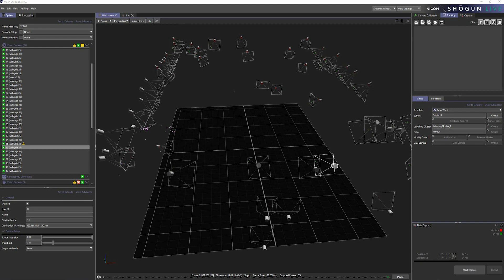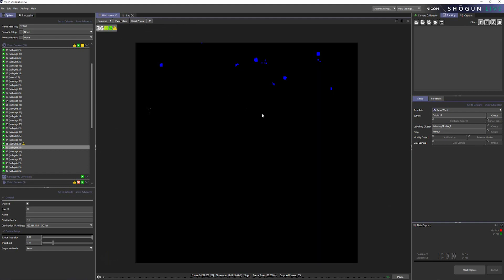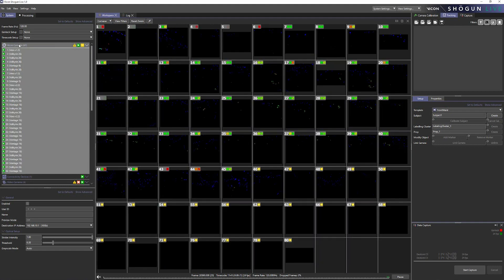So to start, let's come over to our 3D viewport and we're going to change the view from 3D scene to cameras. Now we can see one of our selected cameras, but if we come to the top, we can see all cameras currently in our system.